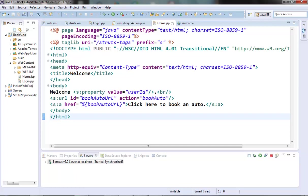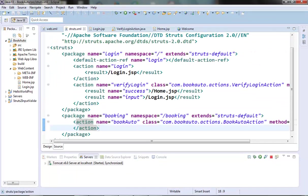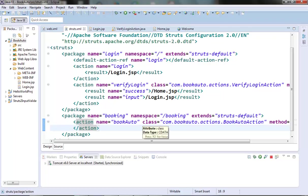Now, what will happen when we click on the link on the home page? Book auto action will be executed. We have already created that action here. And in this action, we are presenting the user with a form page where user can provide the ride details. When the book auto action class executes successfully, the book auto.jsp should be called. Let's create one result element for success.